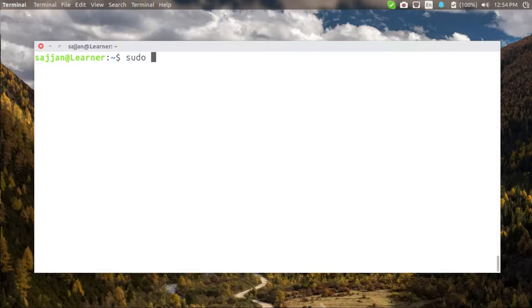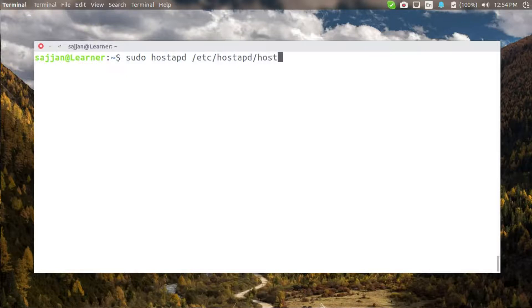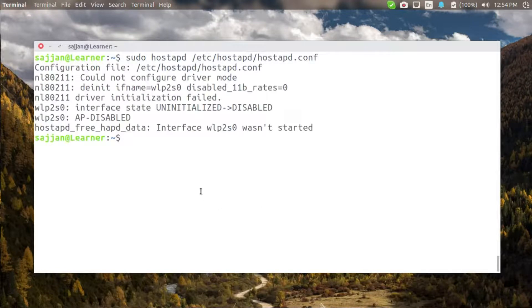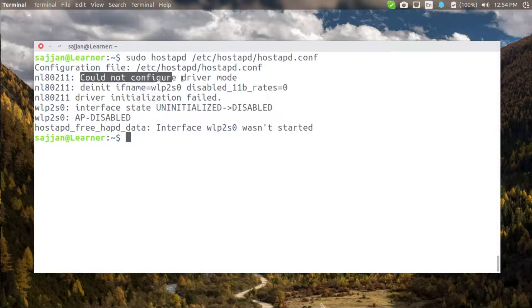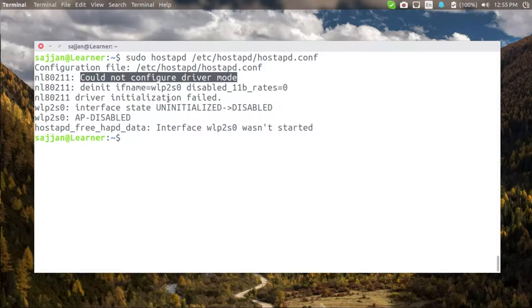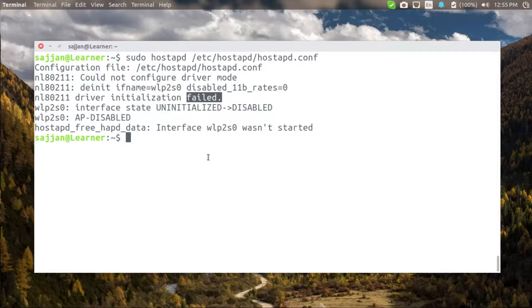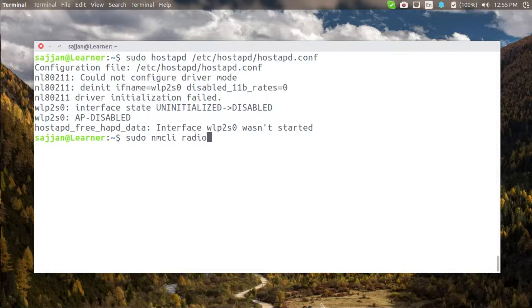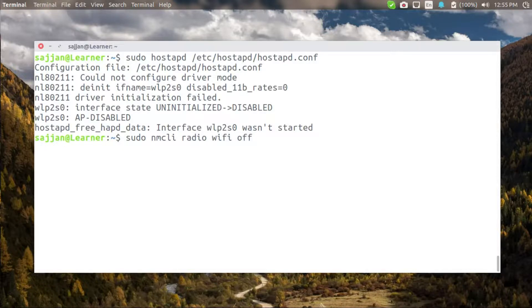So let's run hostAPD in debug mode so that we can see what errors it's giving. As you can see the driver could not configure driver mode. Upon some research I found that it is caused by a bug which is triggered when there is a conflict between network manager and hostAPD. So let's turn off our wifi for network manager and also unblock WLAN for it.